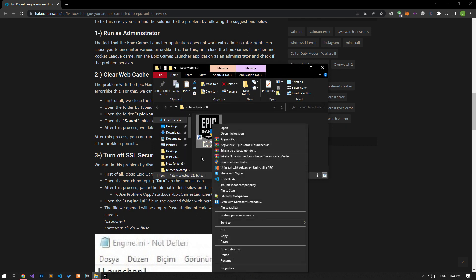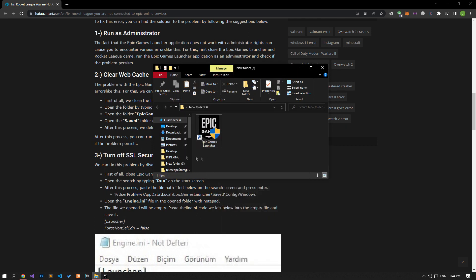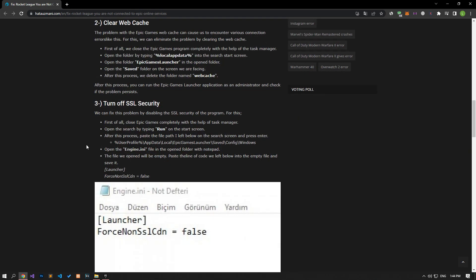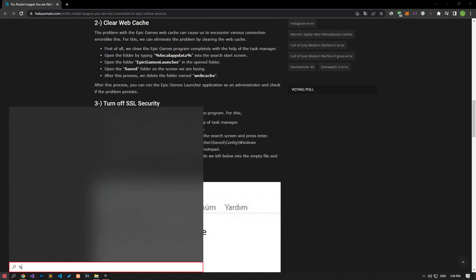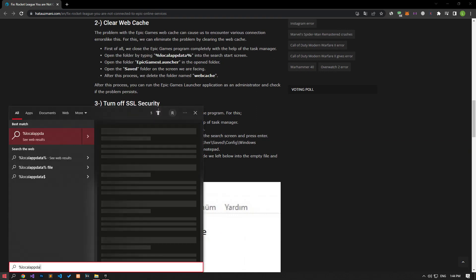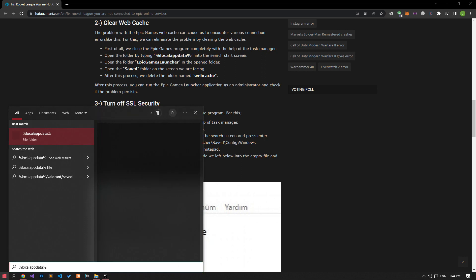The issue with the Epic Games web cache can cause us to encounter various connection errors like this. For this, we can eliminate the problem by clearing the web cache. Let's open the start search screen by typing the file location I showed in the video.